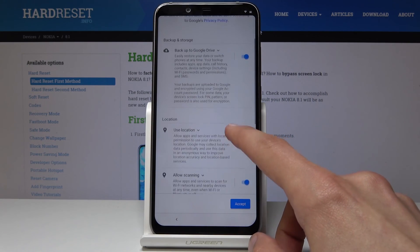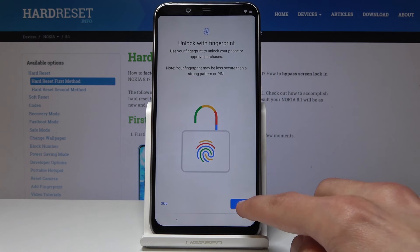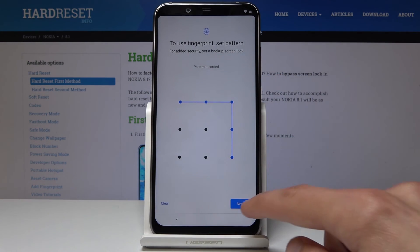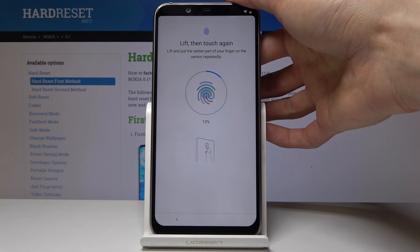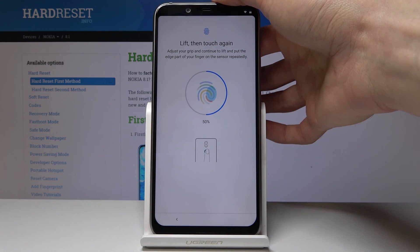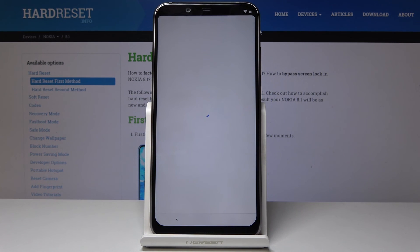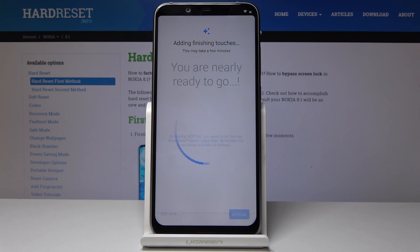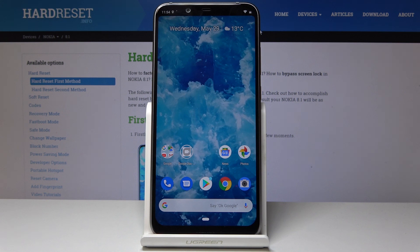You can turn certain things off if you like, such as localization or backup. You can also choose a fingerprint and set up a screen lock — I'll choose a pattern, then re-draw the same pattern again. As you can see, the setup is completely finished and the device is fully unlocked and ready to use.